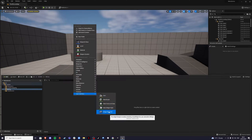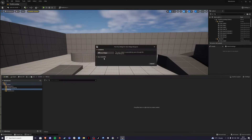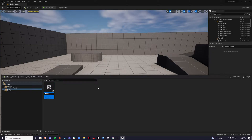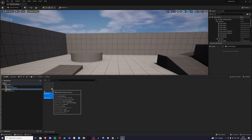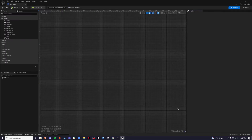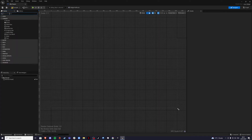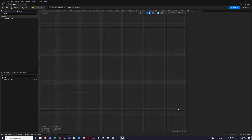So go to user interface, widget blueprint, user widget, and name it WB_Pause. Go inside and here we're going to add a canvas panel and then a vertical box.